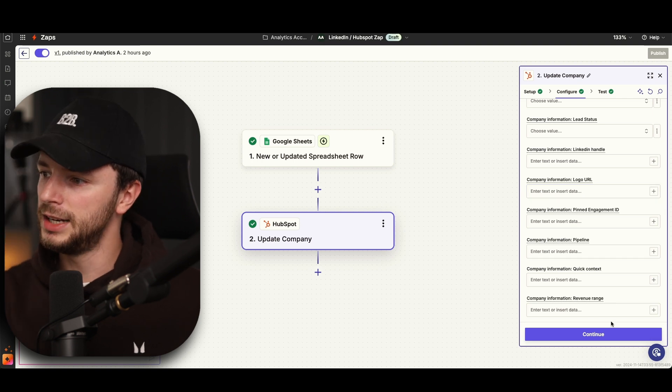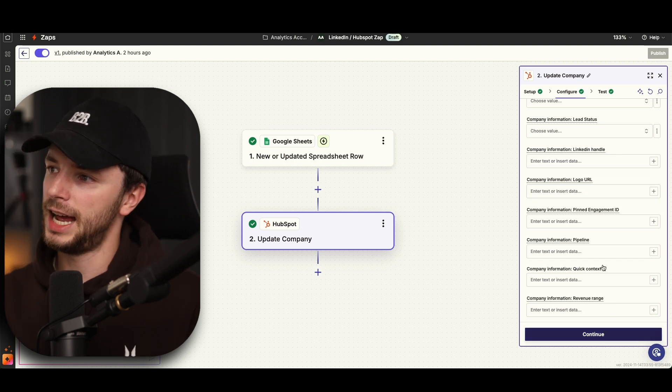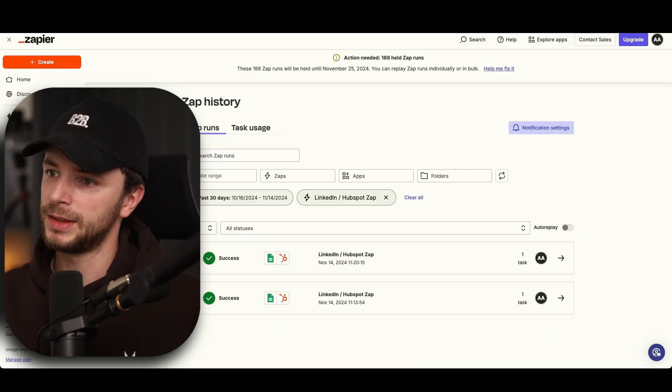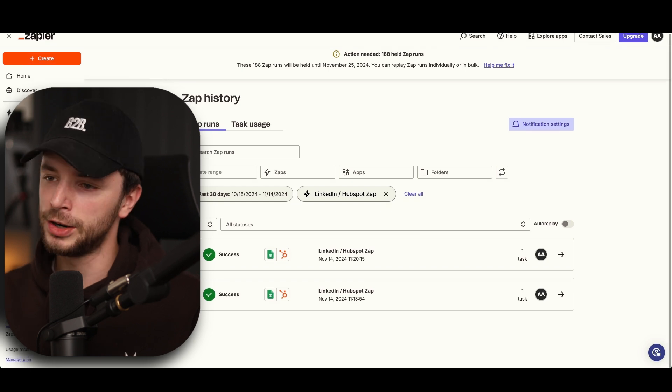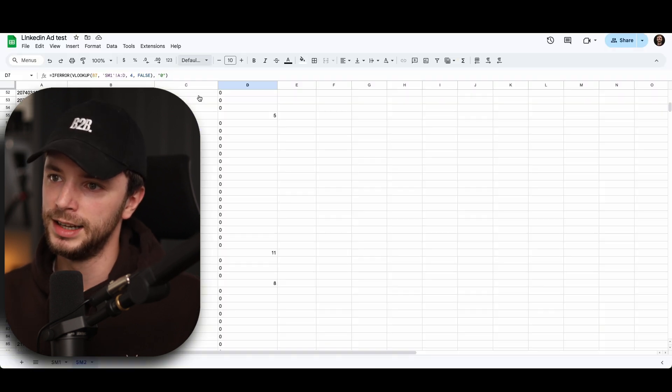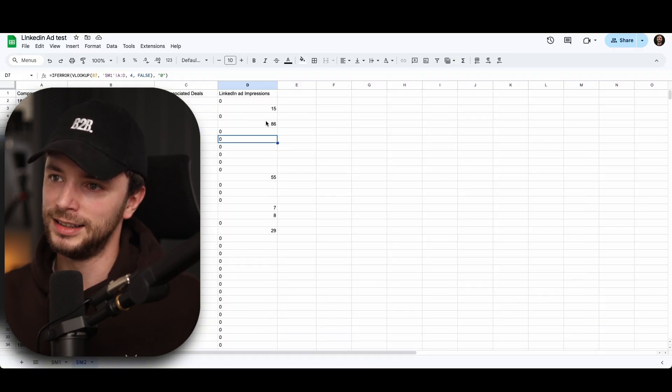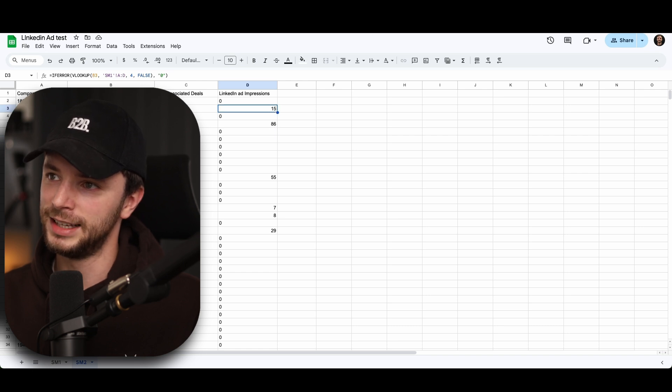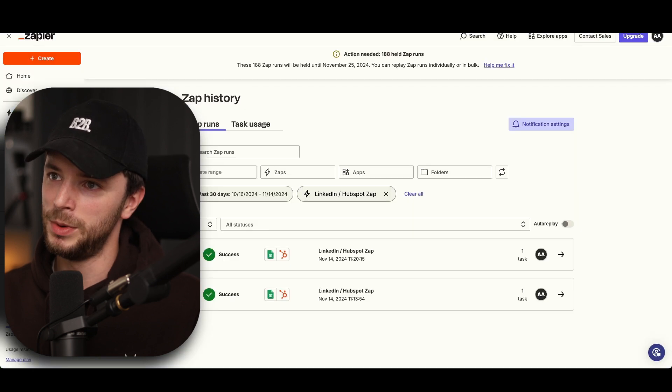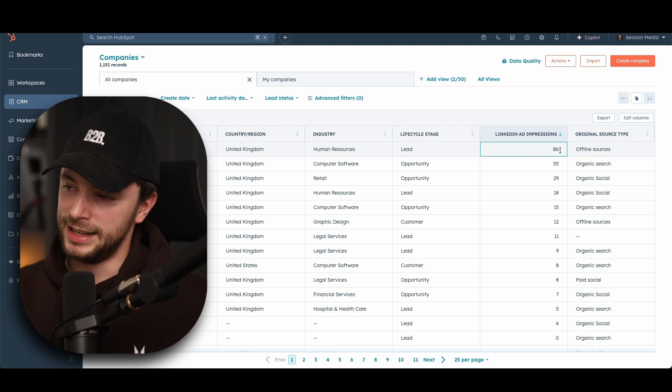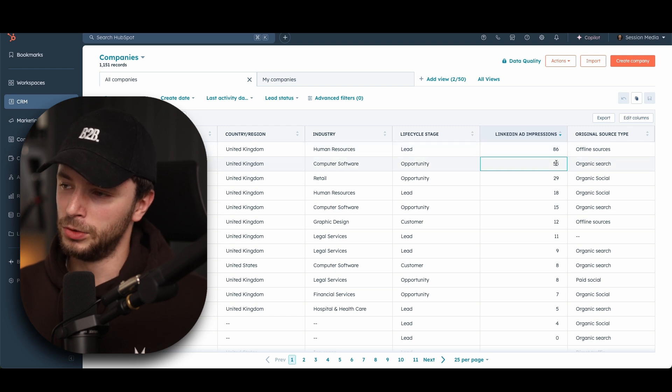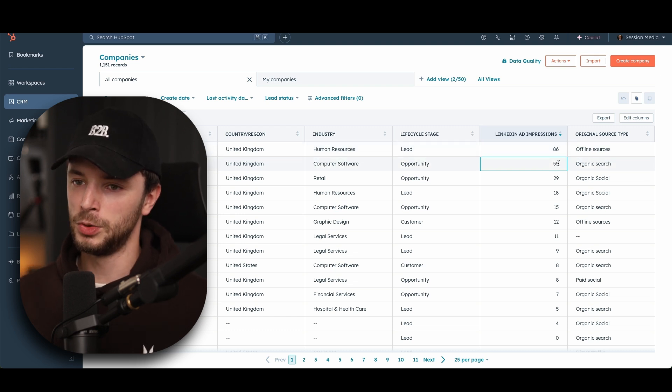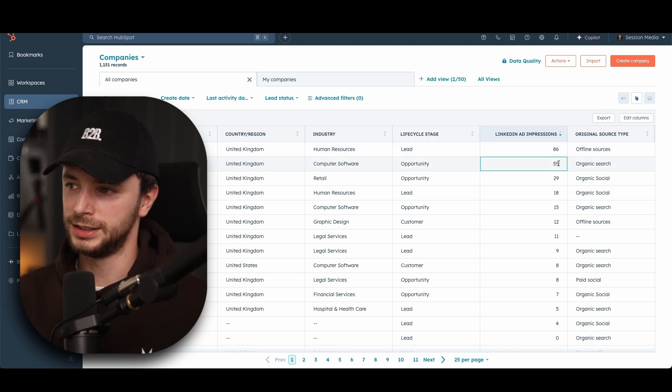And then you can hit continue and you can send a couple of tests. And as you can see earlier, just before I got on, I went through and I literally just went and updated a LinkedIn impression from like 15 to 16 and 85 to 86. And within the HubSpot, it changed it from 86, 85 to 86 and 54 to 55. So it shows that it's all pulling through in an automated fashion.